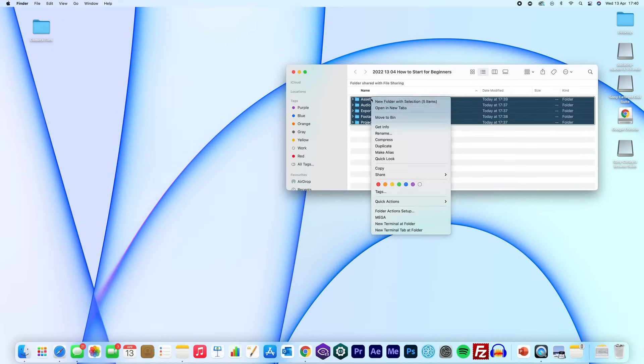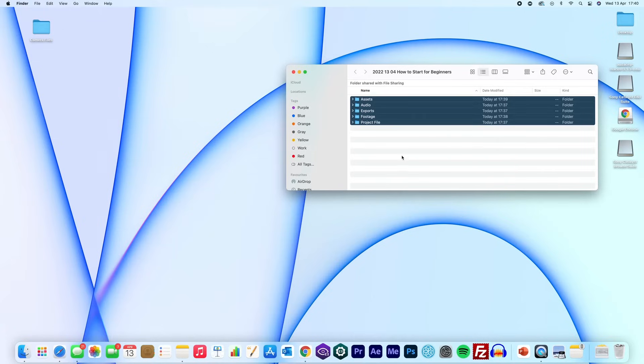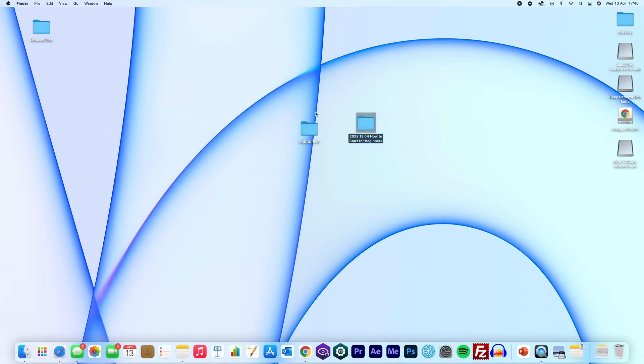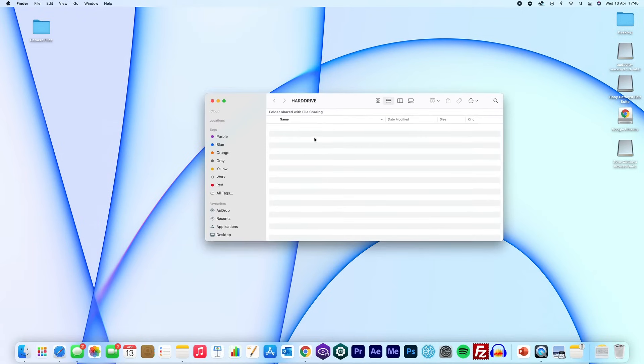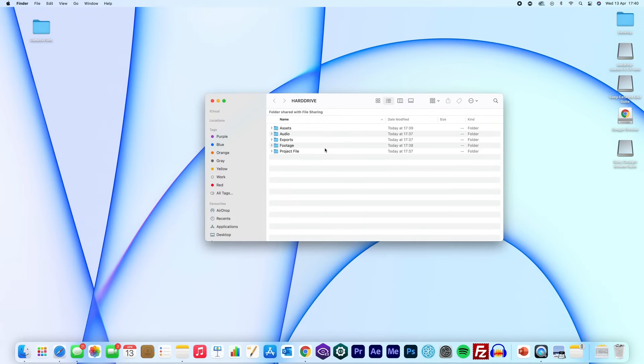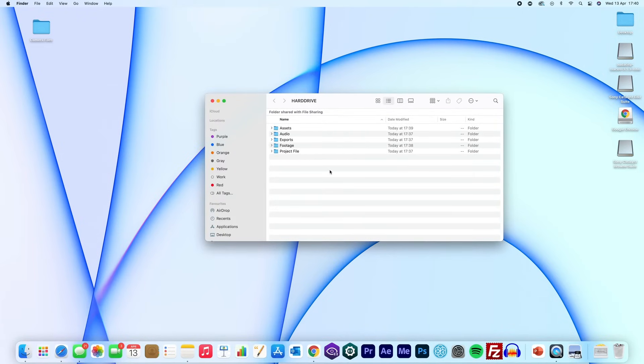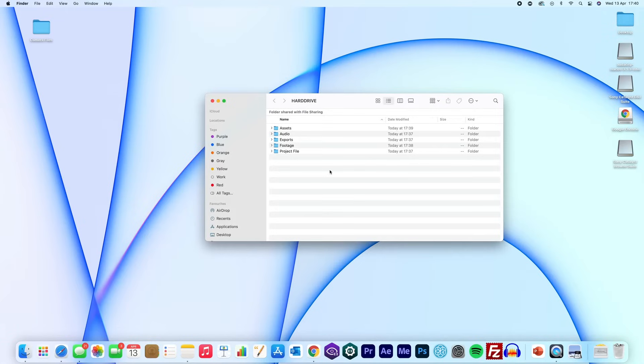Once all your folders are set up, I immediately copy my original folder to another hard drive so that I have a backup file in case my computer gets corrupted. This is by choice and doesn't have to be done, but most projects I'm working on are client-based and need backups as I don't want to take the risk. But if you're working on a YouTube video and aren't really too bothered or don't have any external hard drives, then this isn't a necessity.